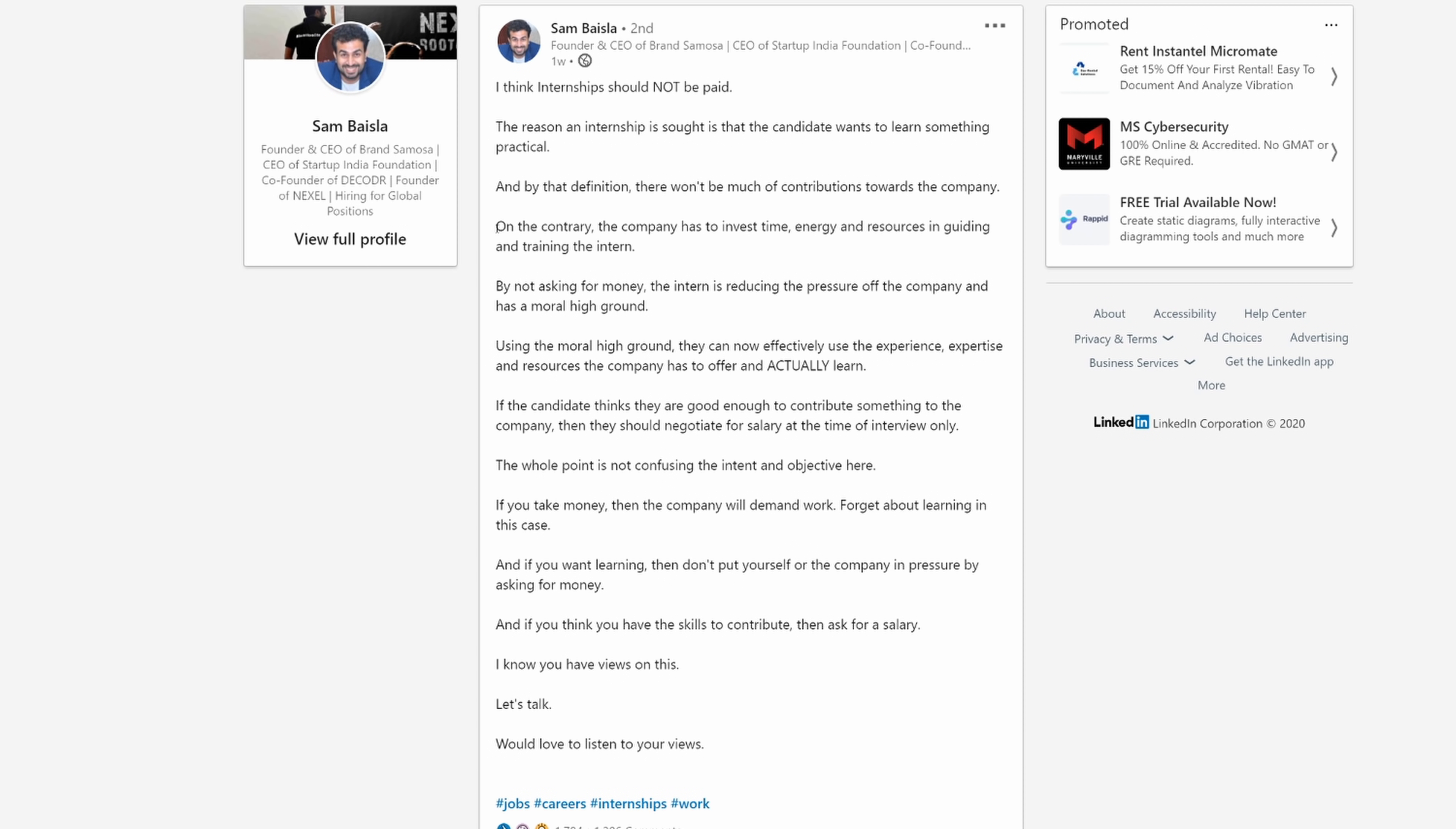And by that definition, there won't be much of contributions towards the company. That's not true at all. This guy just assumes that if you are an intern, there's no way that you could add value to a company. There's absolutely zero way that you could be of any use here. So why should we pay you?